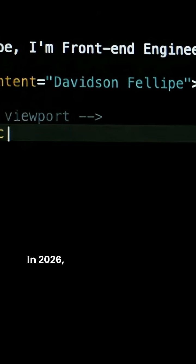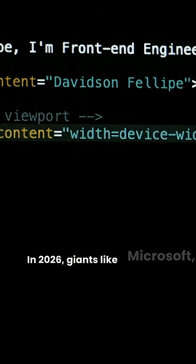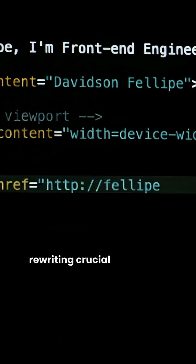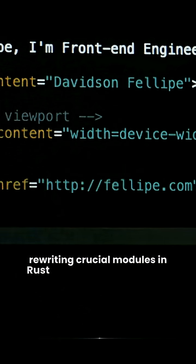In 2026, giants like Microsoft, Google, and Meta are rewriting crucial modules in Rust for enhanced security.